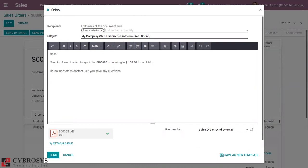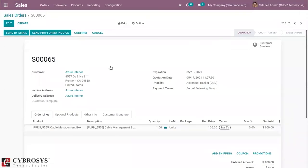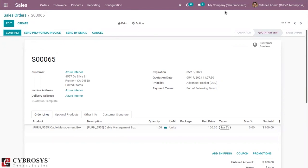You can edit the body. Now we can click on send to send the email to the customer. You can see it is sent to customer. That's how we send pro forma invoice to customers in Odoo 14.